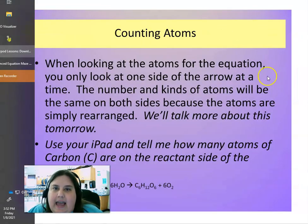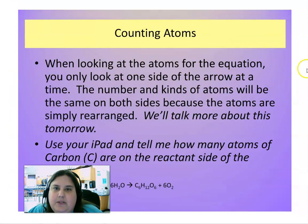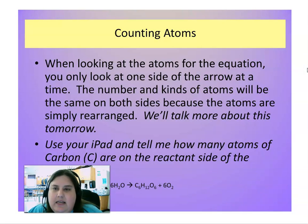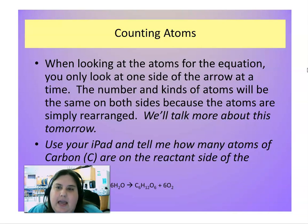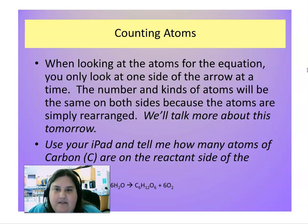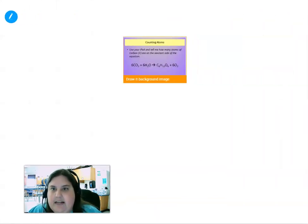When looking at the atoms for the equation, you only look at one side of the arrow at a time. The yield sign is kind of like a wall — we're only going to look on one side of the wall at a time. The number and kinds of atoms on one side should be the same as what we have on the other side, and we're going to talk about that in just a little bit.